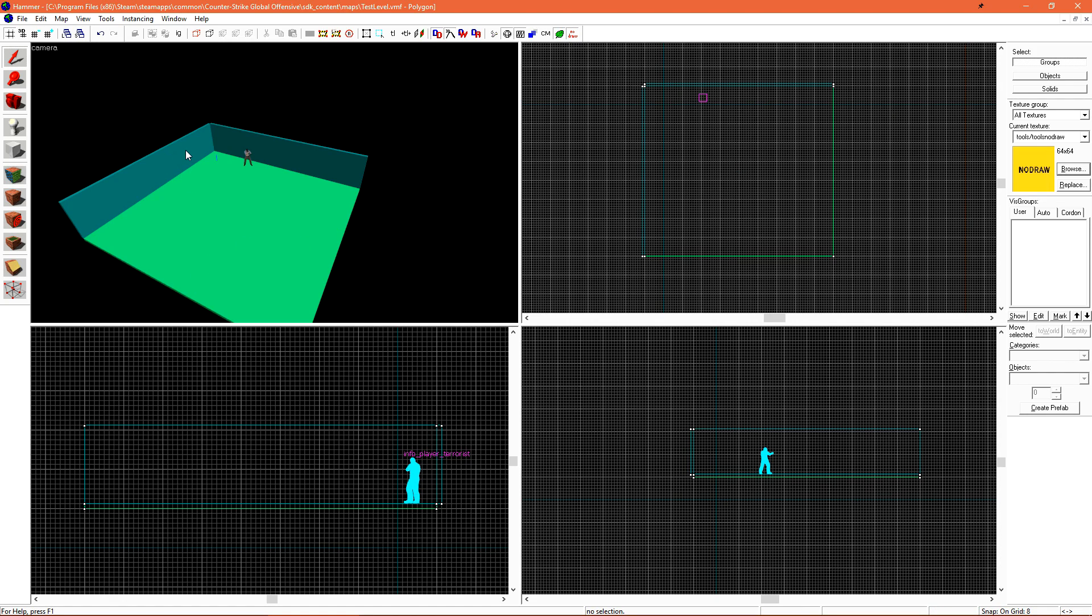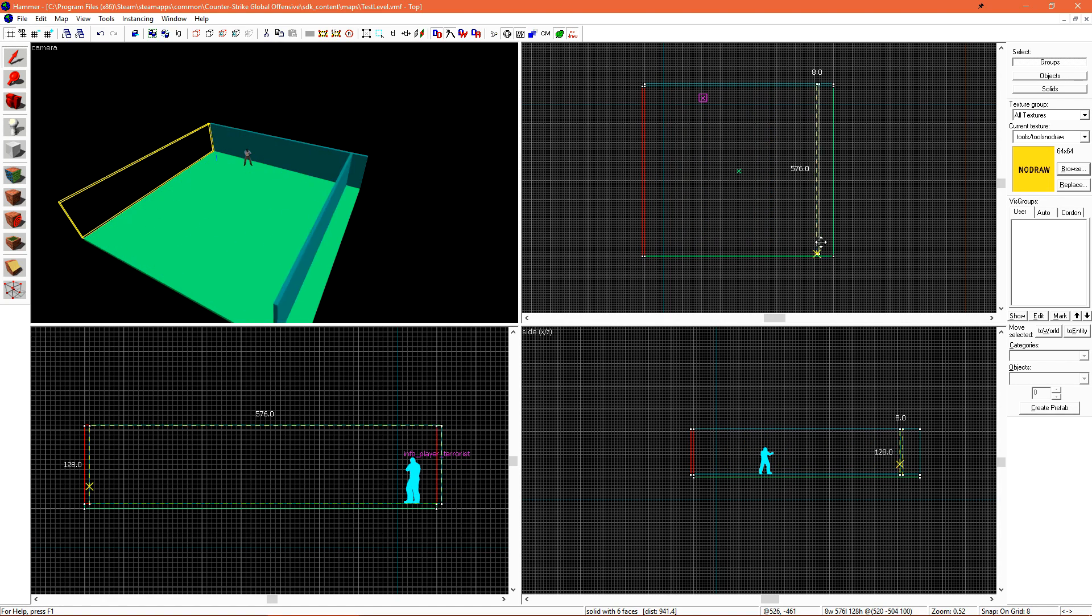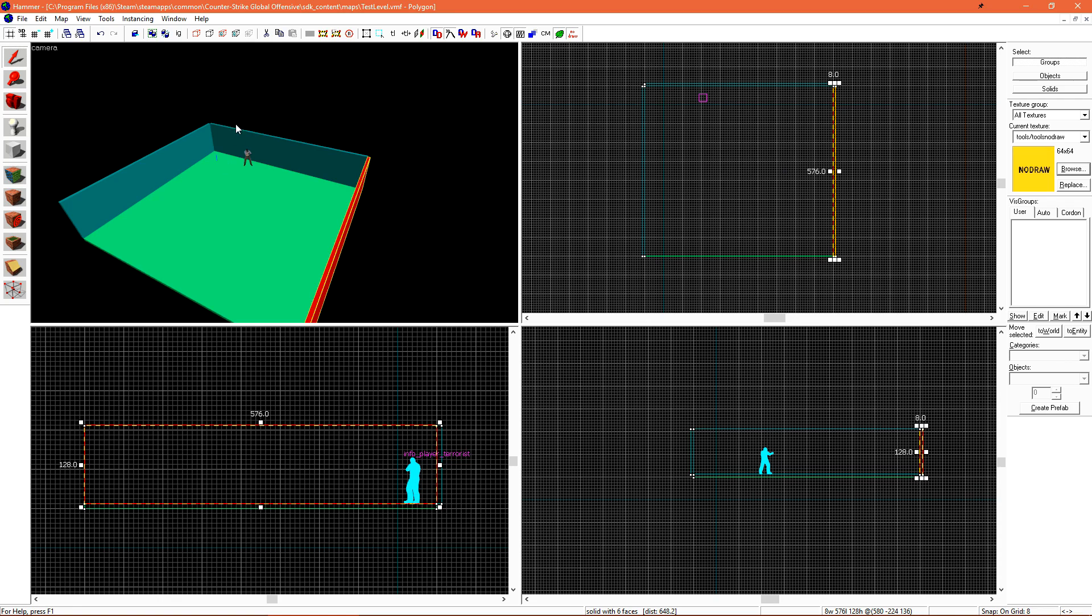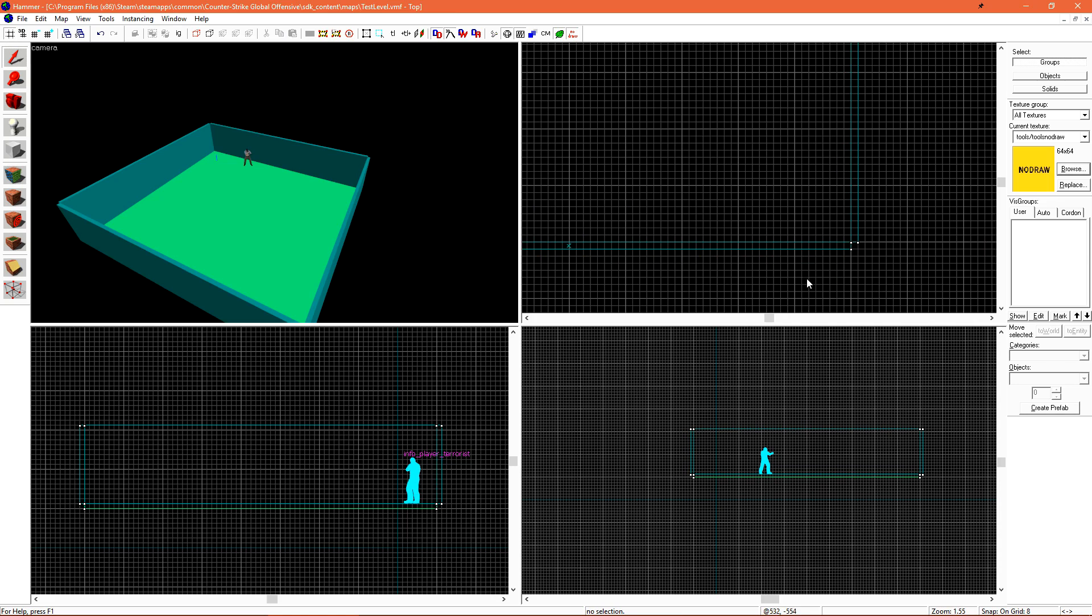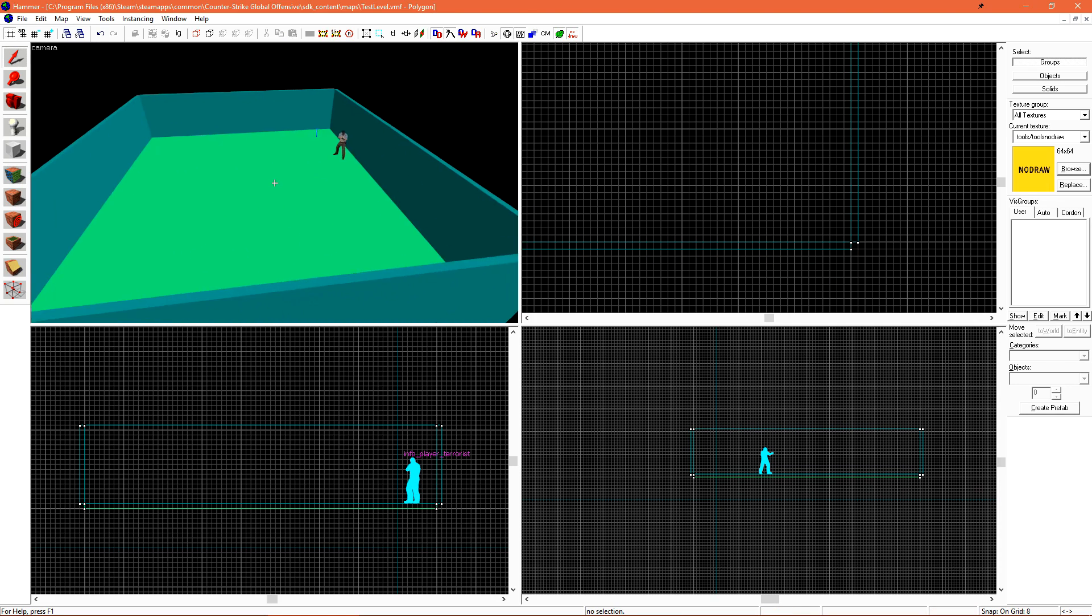Now I just need to make the two more walls, and I can do that easily by just selecting this brush, holding shift and dragging it to the side. I'm also going to do the same with this other wall, since it's already the correct size.